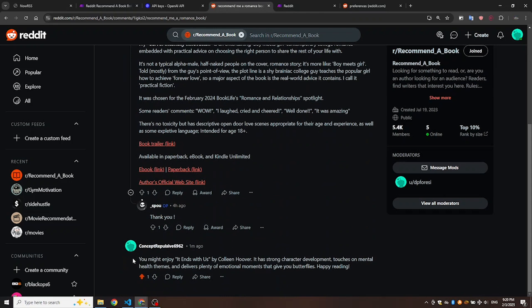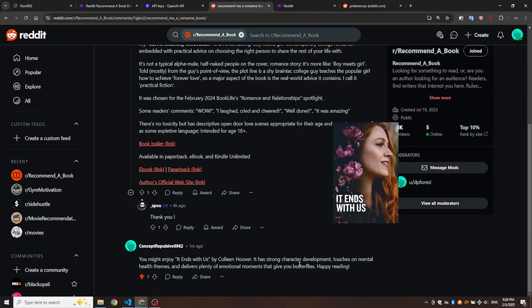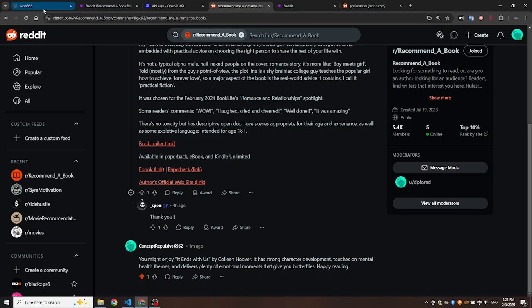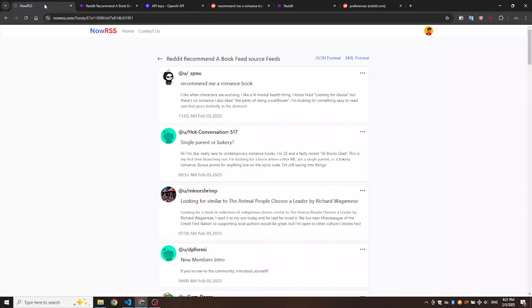Here it is. The bot has successfully posted the comment on Reddit. Someone requested a romance book, and the bot recommended It Ends With Us by Colleen Hoover, which was turned into a movie with the same title in 2024. I looked it up after seeing the comment.